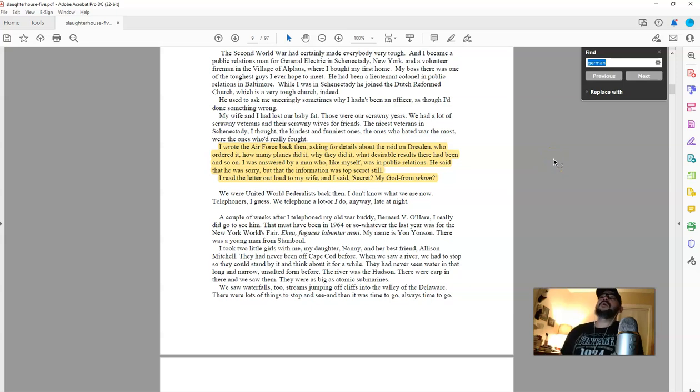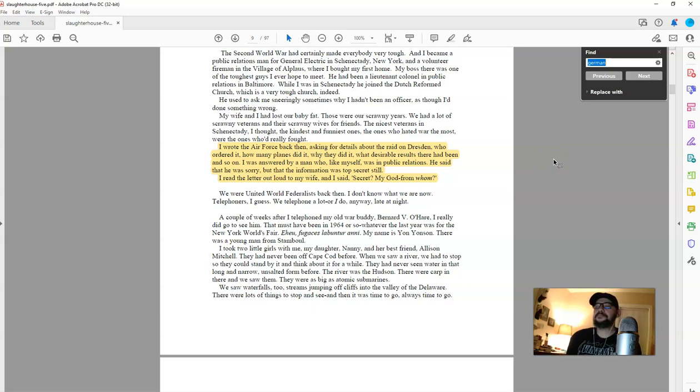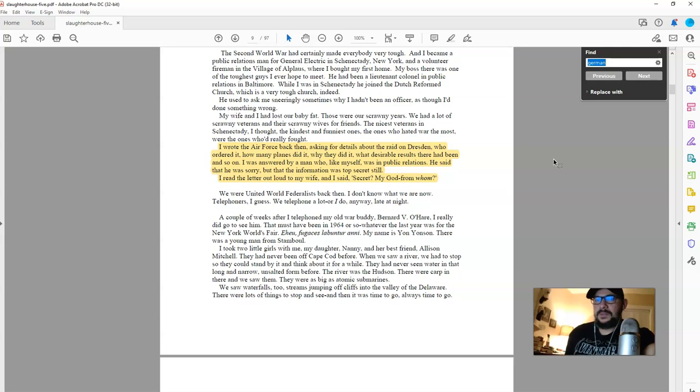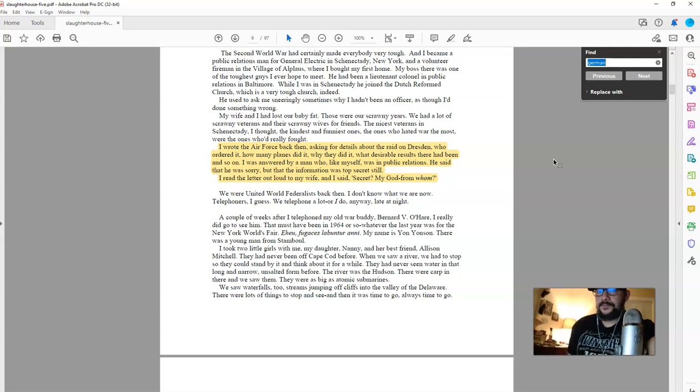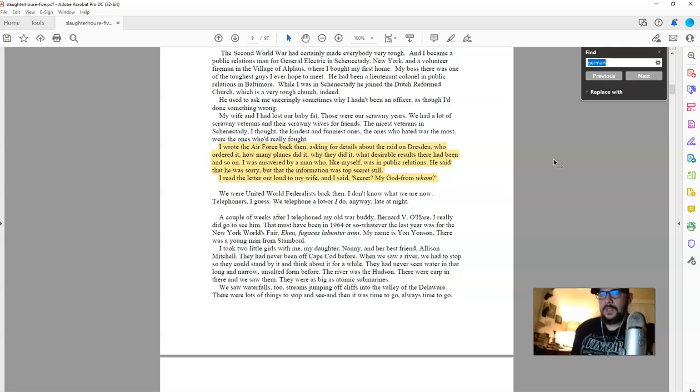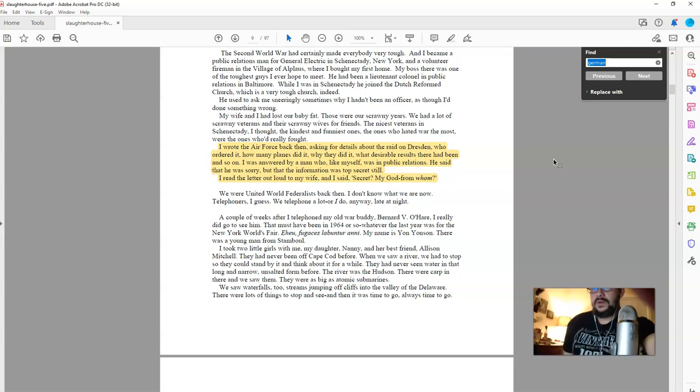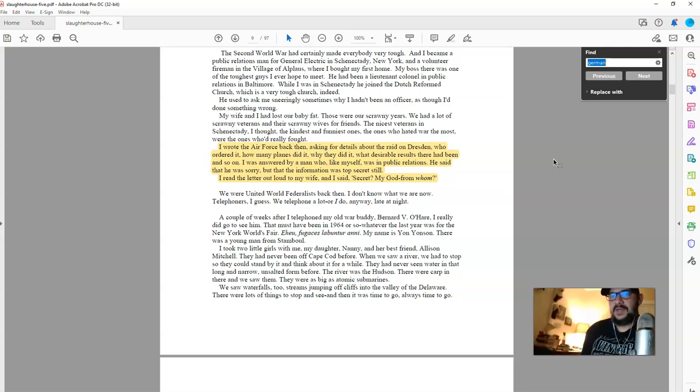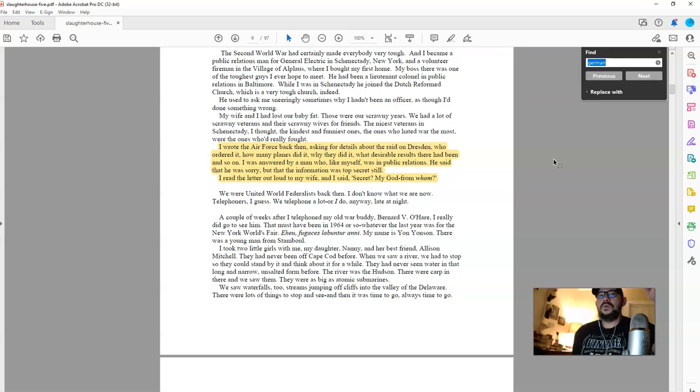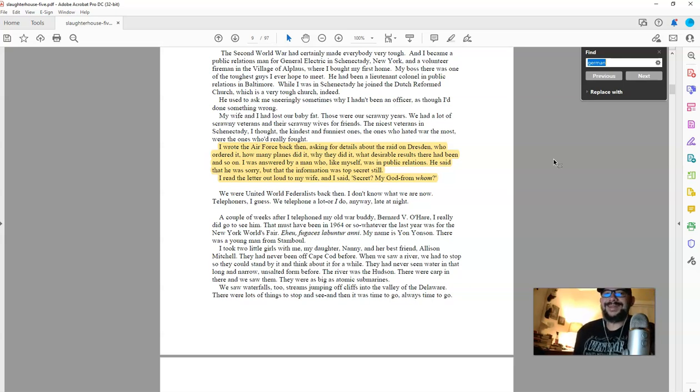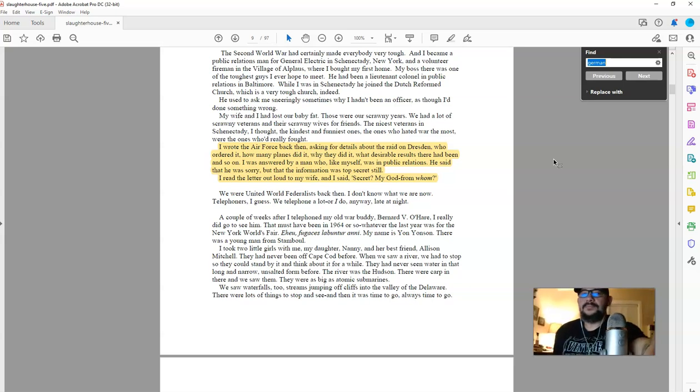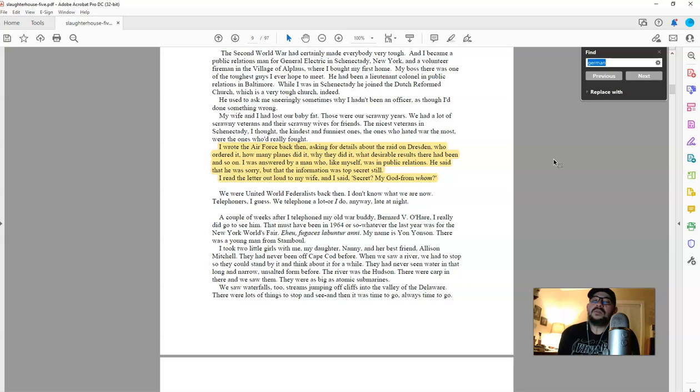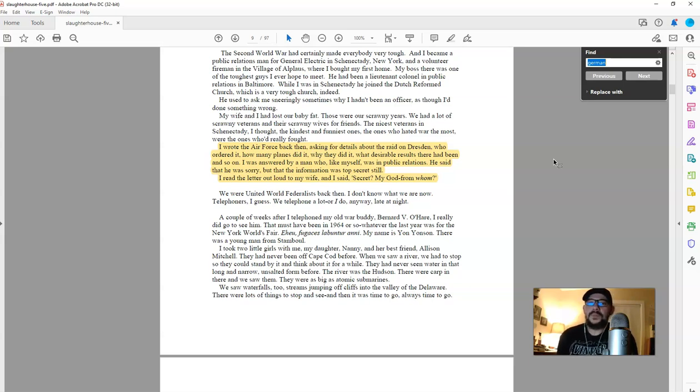So a word about Slaughterhouse Number Five. Slaughterhouse Number Five, in my opinion, I'm going to adjust this camera. In my opinion, Slaughterhouse Number Five was and is one of the most important and maybe one of the best works all around in American literature in the last century.